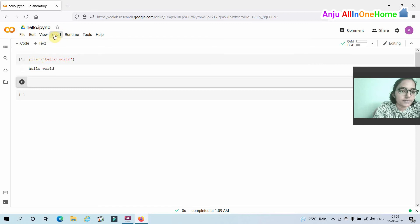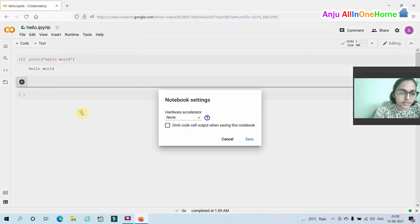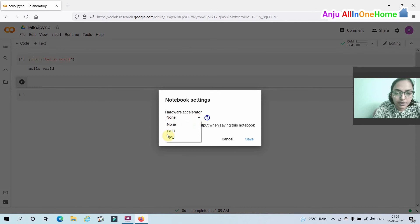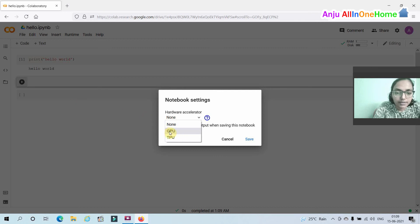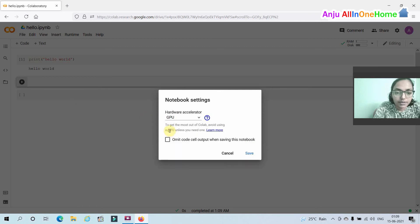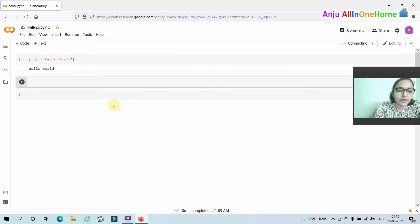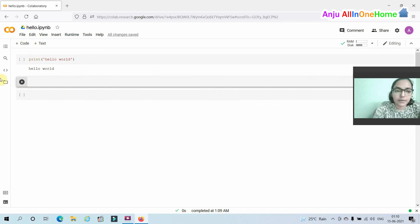You can choose runtime type from here. There are two options, CPU and GPU. If you are running heavy code, you can select GPU here. You can use Google Colab and type the code in these cells and run the code using shift enter key.